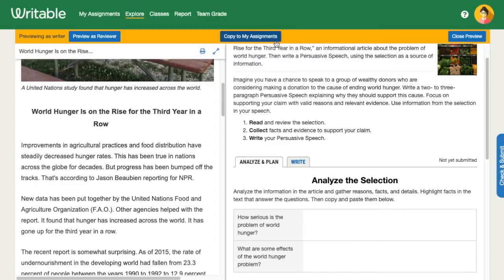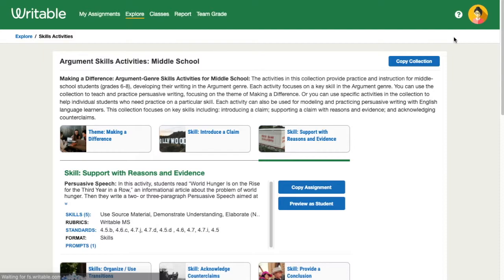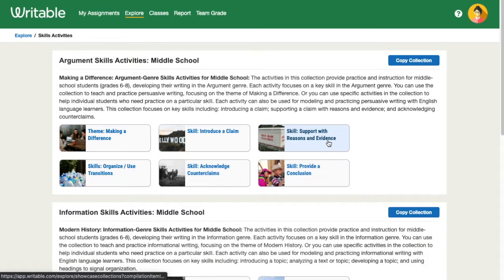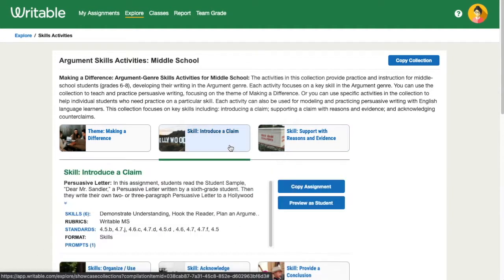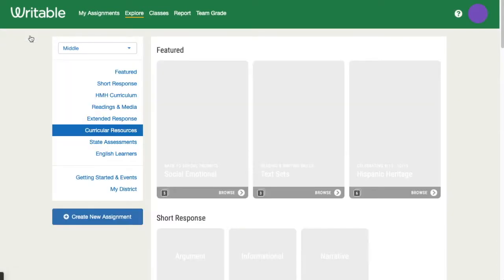To go back to the collection, click Close Preview. You can click Other Assignments, or go back to browse other collections and categories by using the Back button in your browser, or by clicking Explore.